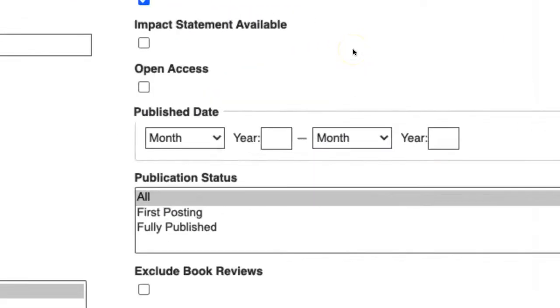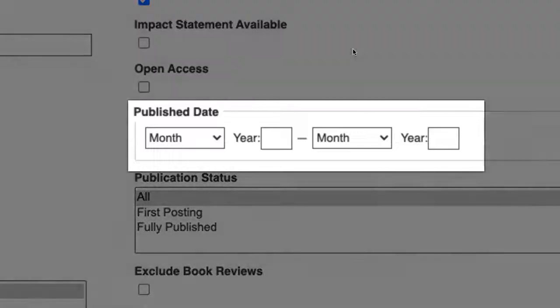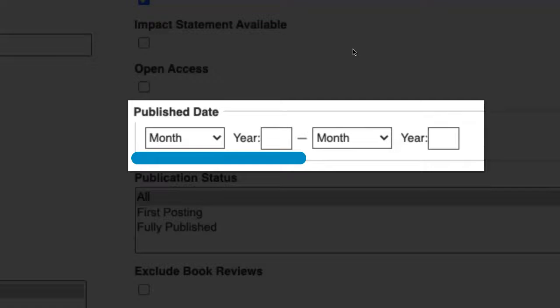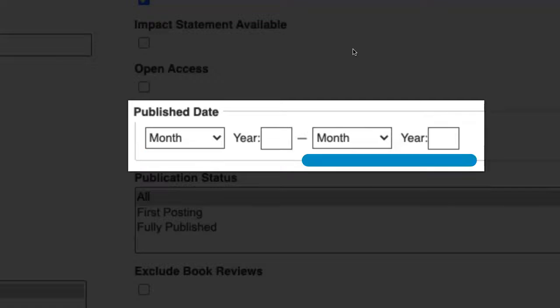The Publish Date filter allows you to receive only search results from specific years. You can set a range using both date fields, or by entering only a start or an end date.